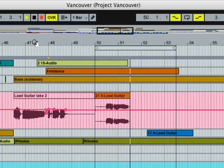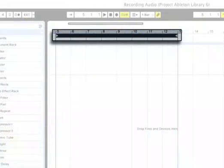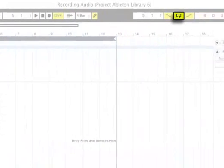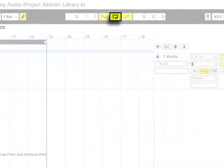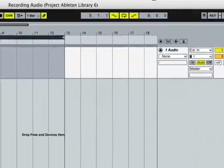The loop brace can also be used to set a section of the arrangement to be looped. You can set up a loop, record as many takes as you like, and Live will keep the audio recorded during each pass.